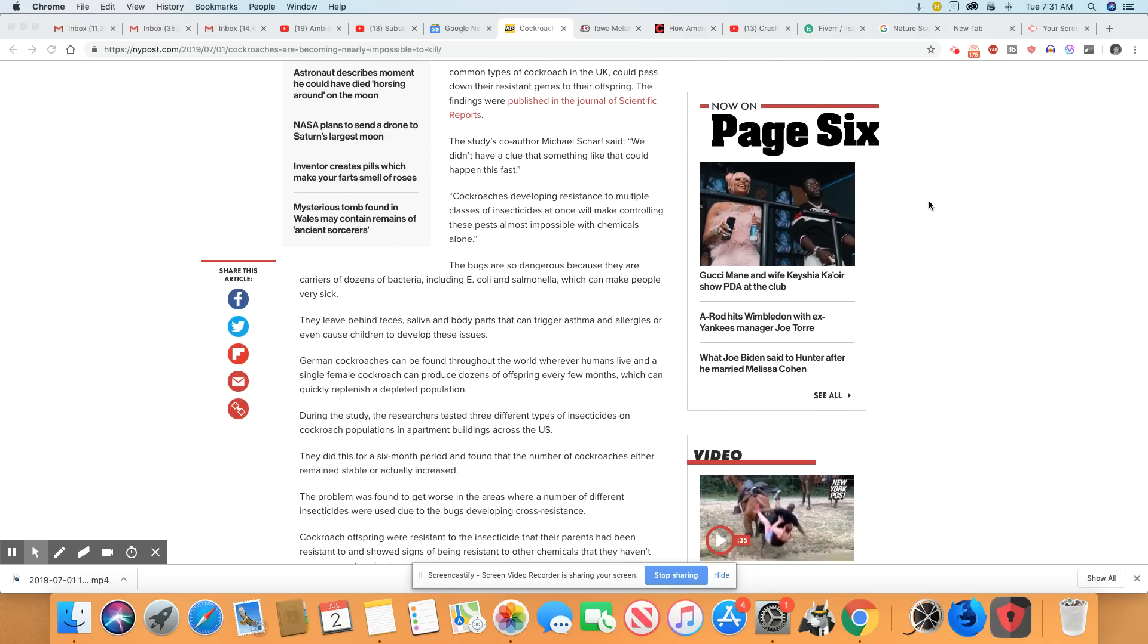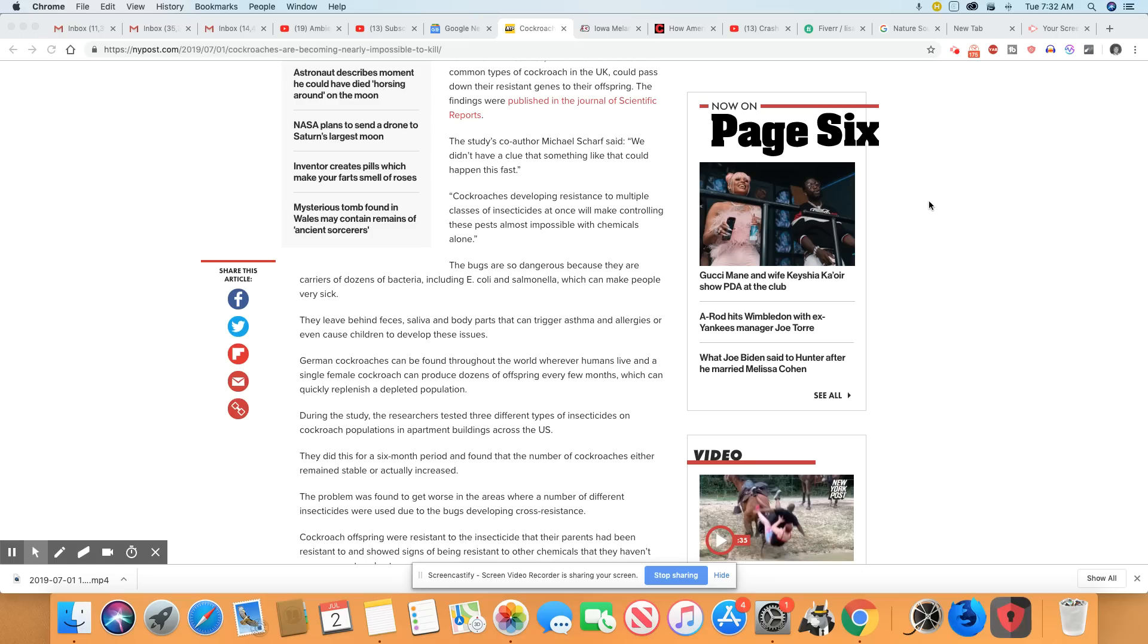The study's co-author Michael Scharf said, we don't have a clue that something like that could happen this fast. Well, everything don't take a long time to adapt. I mean, really, it really doesn't.